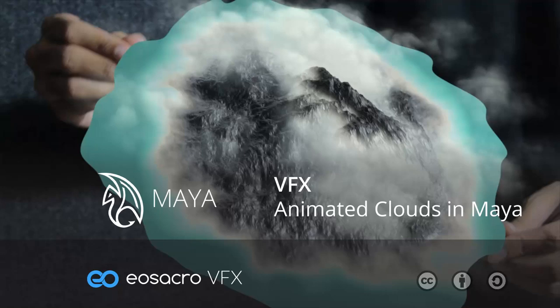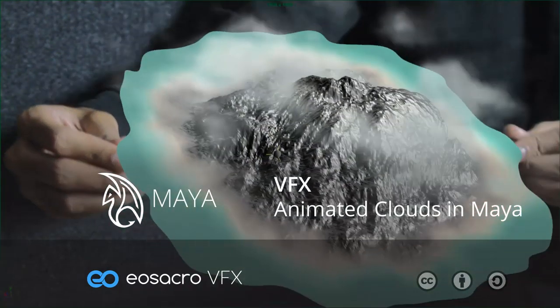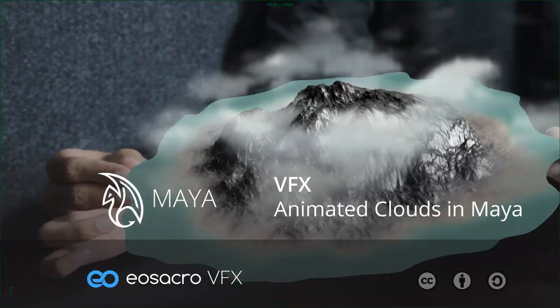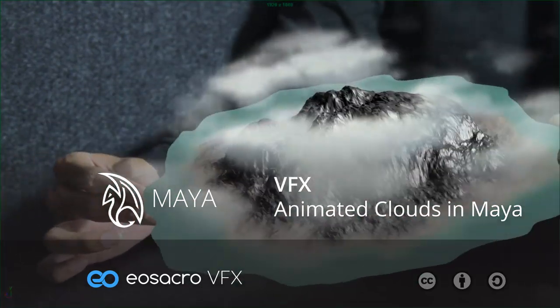Hello there all, welcome to EOS Accra. In this video I'll be showing you how to create some animated 3D clouds in Maya.